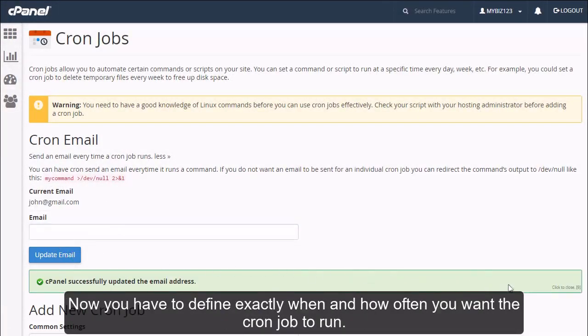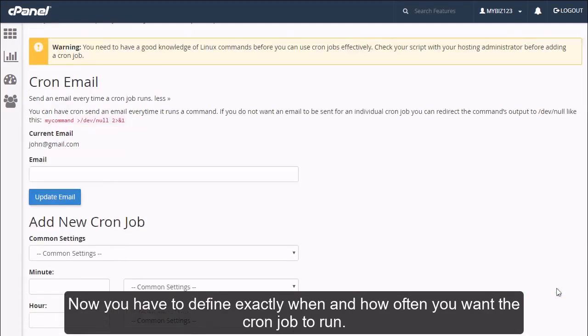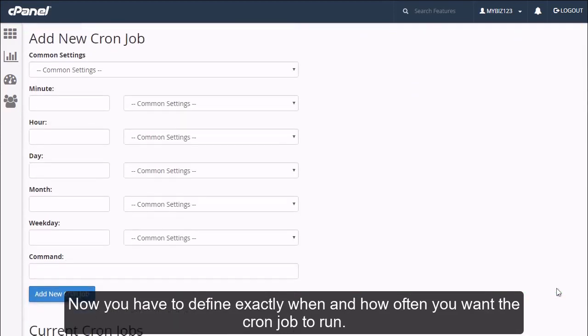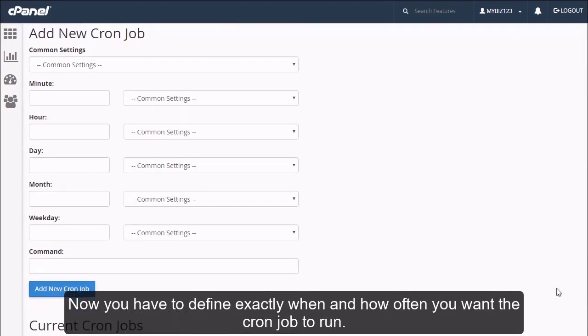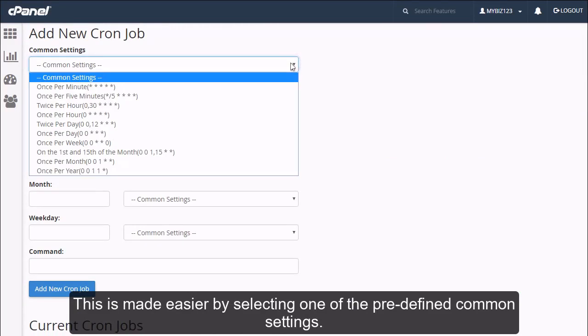Now you have to define exactly when and how often you want the cron job to run. This is made easier by selecting one of the predefined common settings.